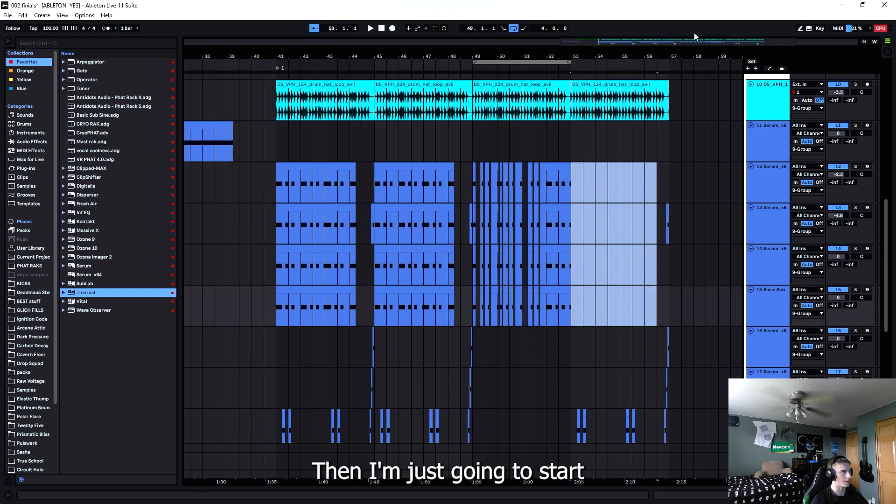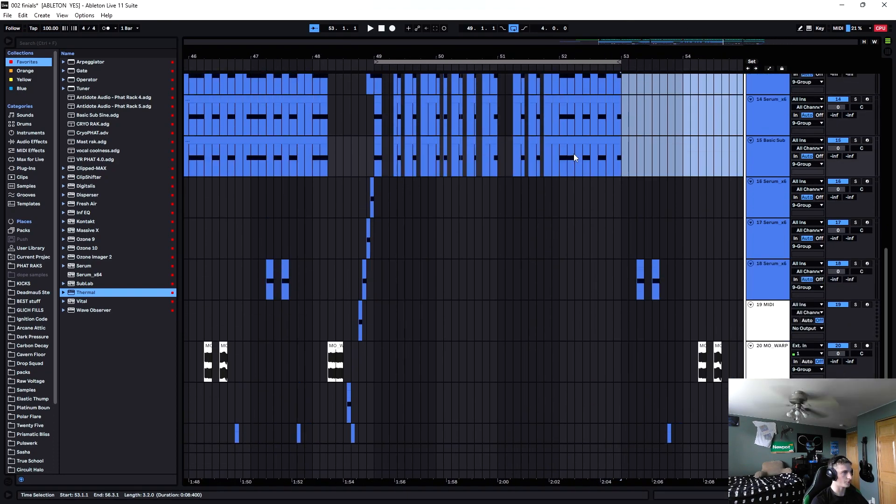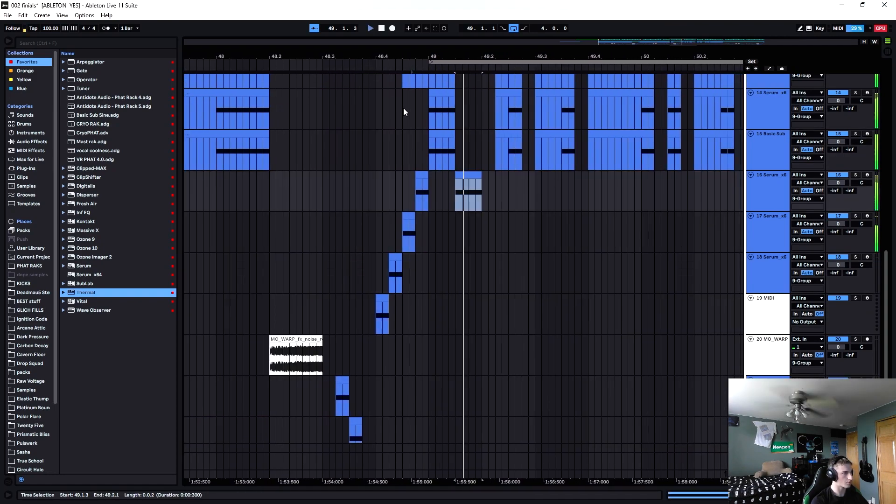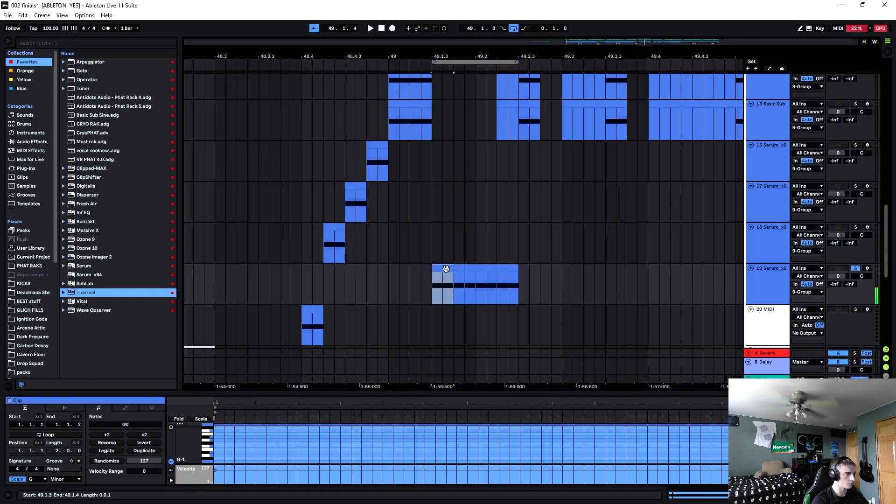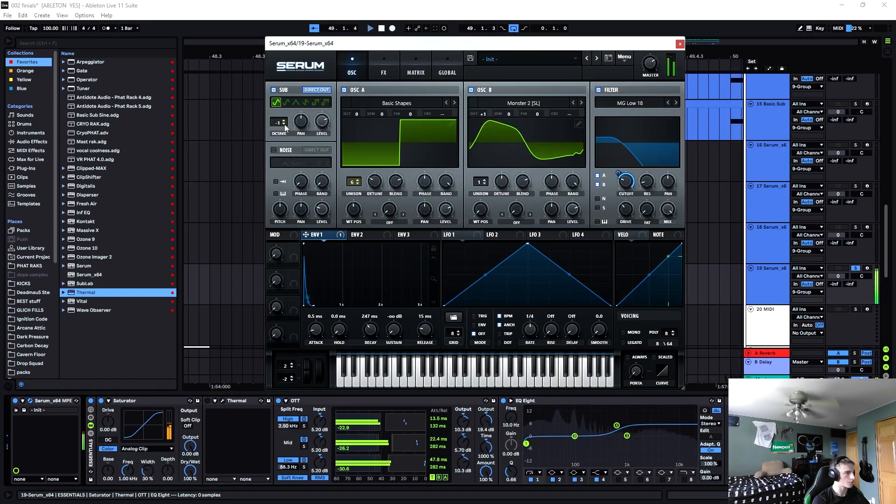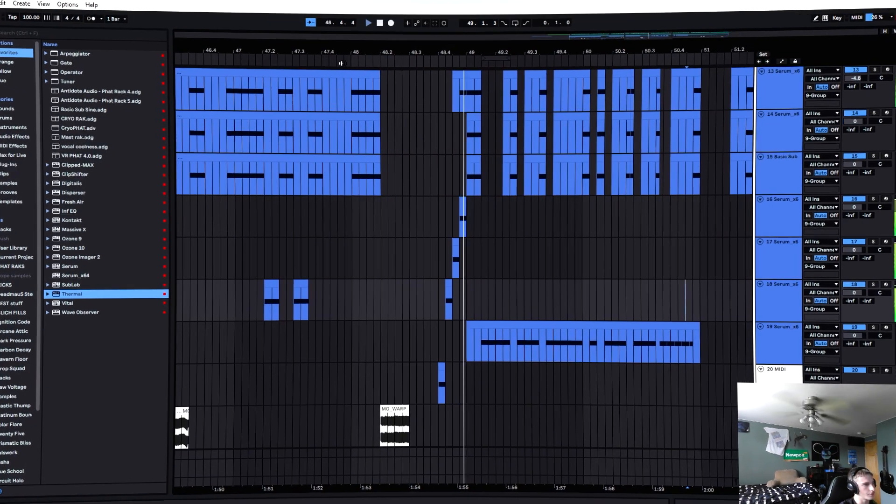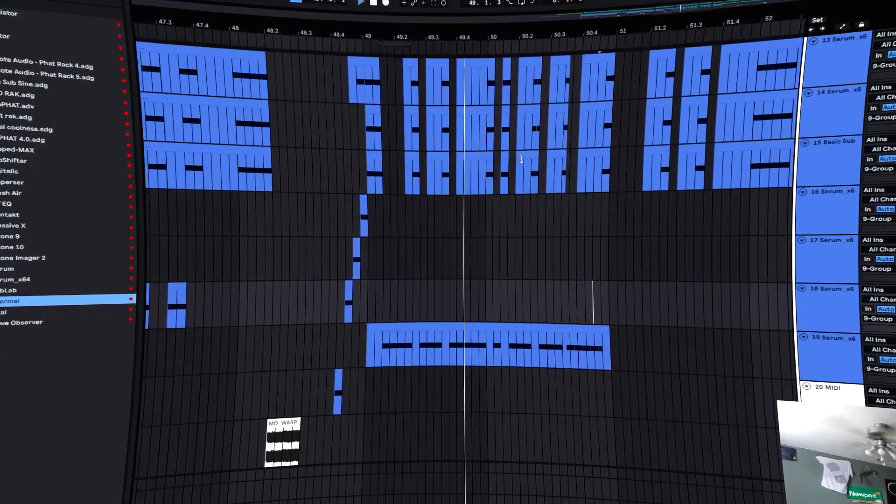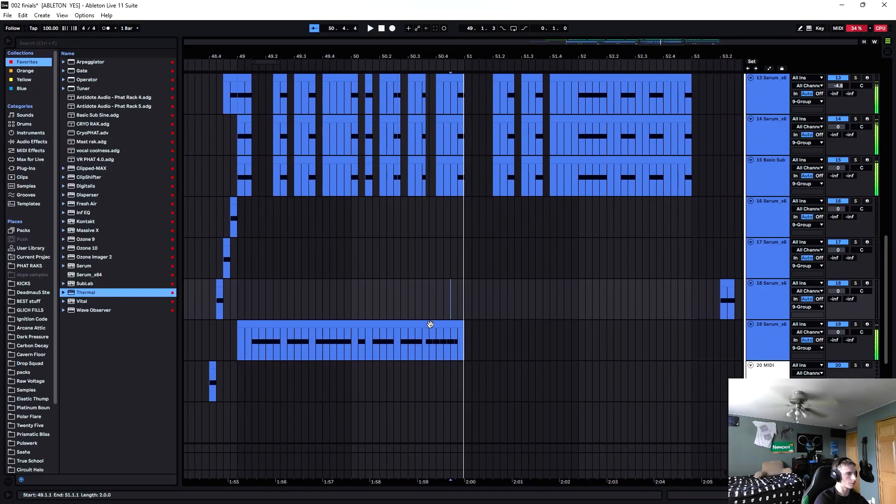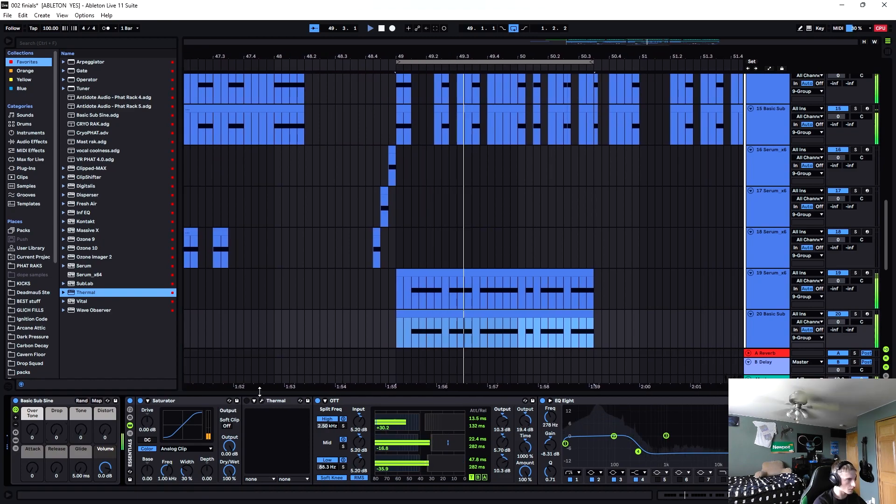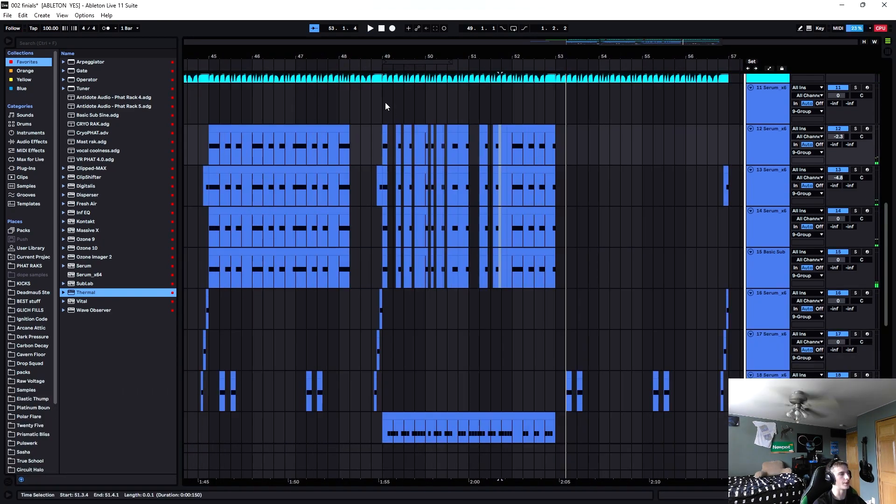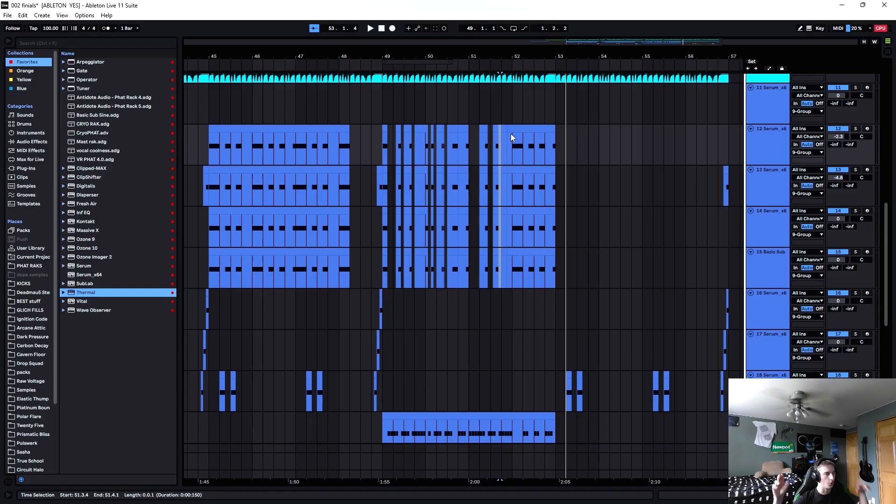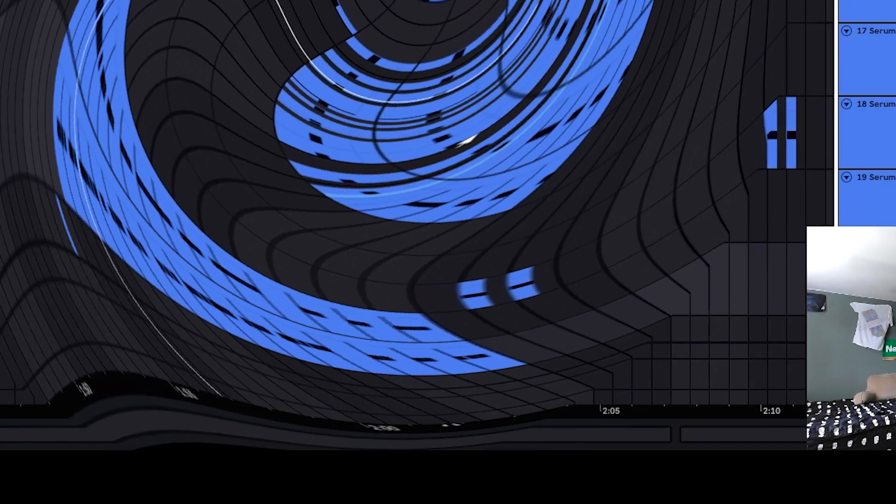Then I'm just going to start recycling some elements from over here. Hell yeah, so we got a kind of second drop variation here. The only element I added was this pluck here and I guess the sub under the pluck.